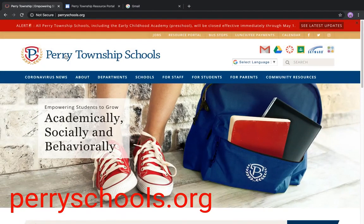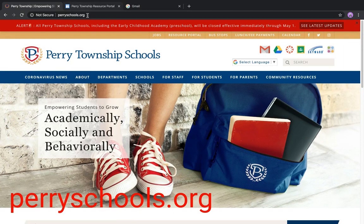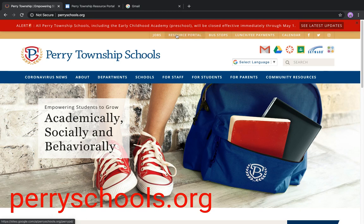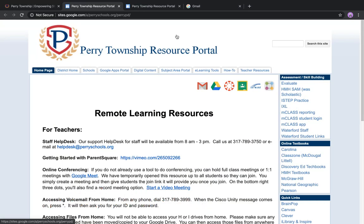Once you get to a new browser, you want to go to perryschools.org, then you will be able to see the main page for the township. There are these resources up here that are quick and easy to get to, but the one that I like going to is the resource portal right here because it gives you a list of all of the things that you can go to.